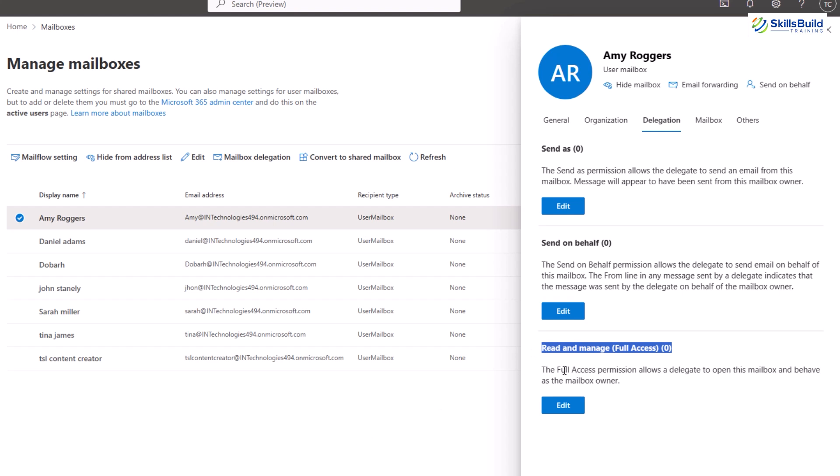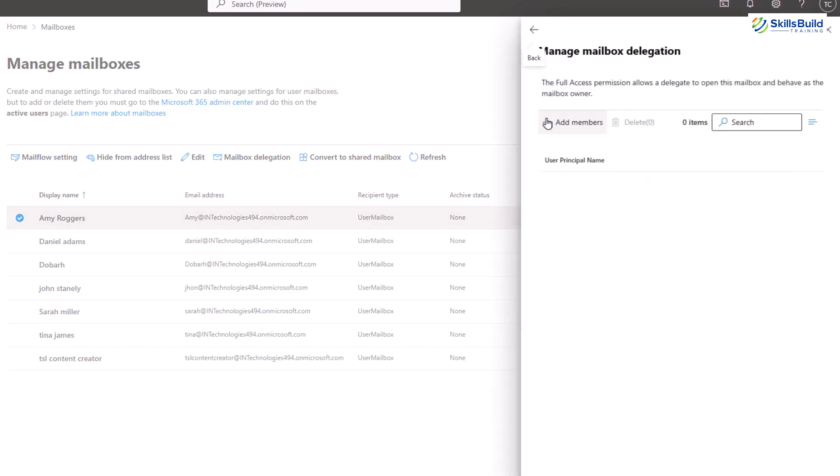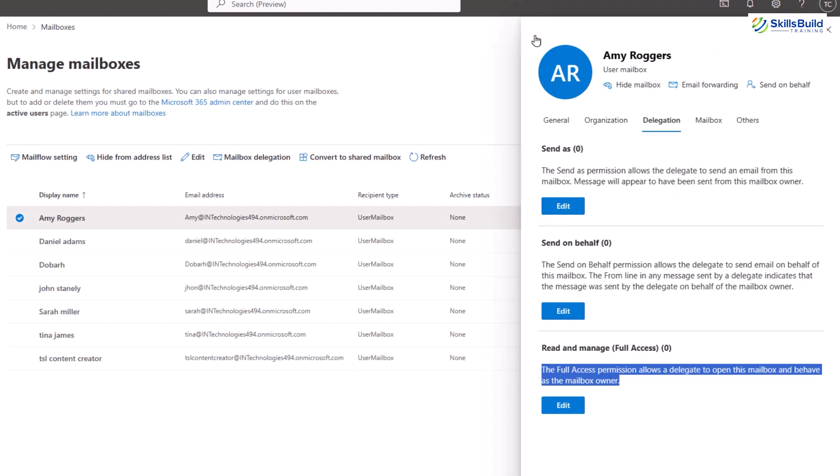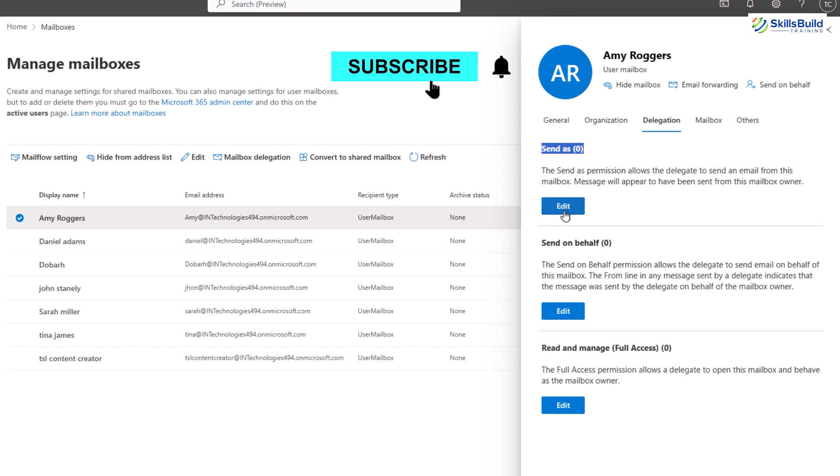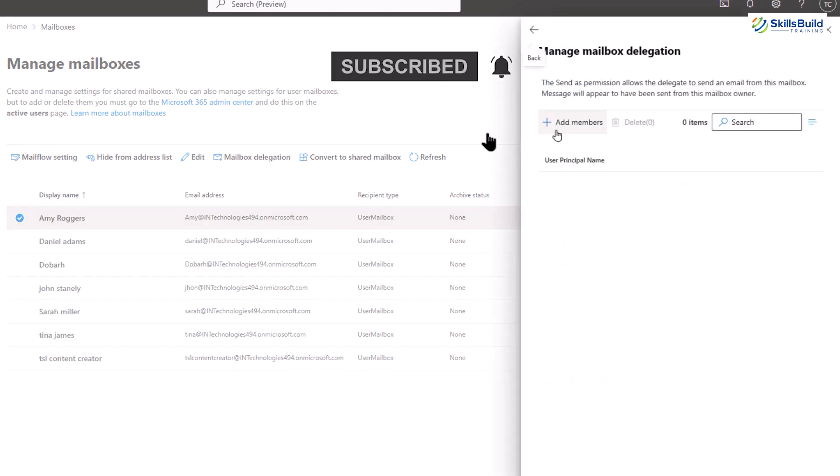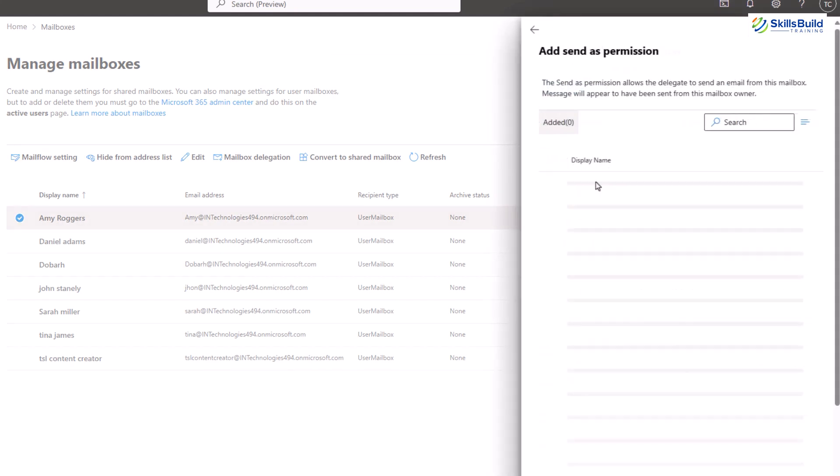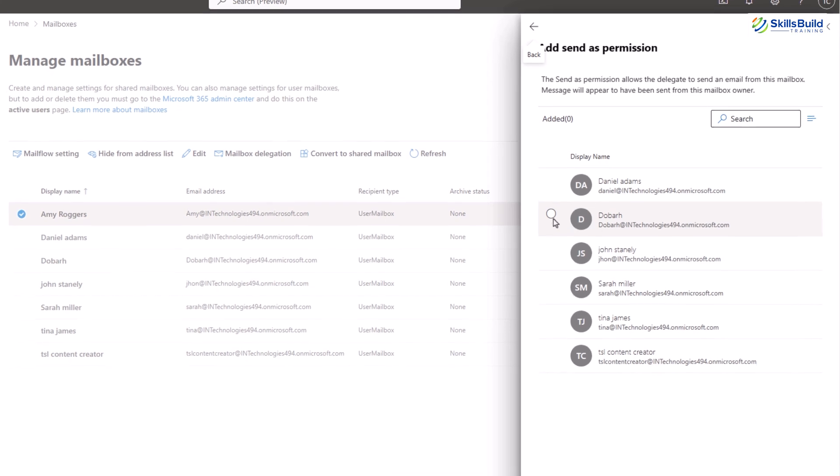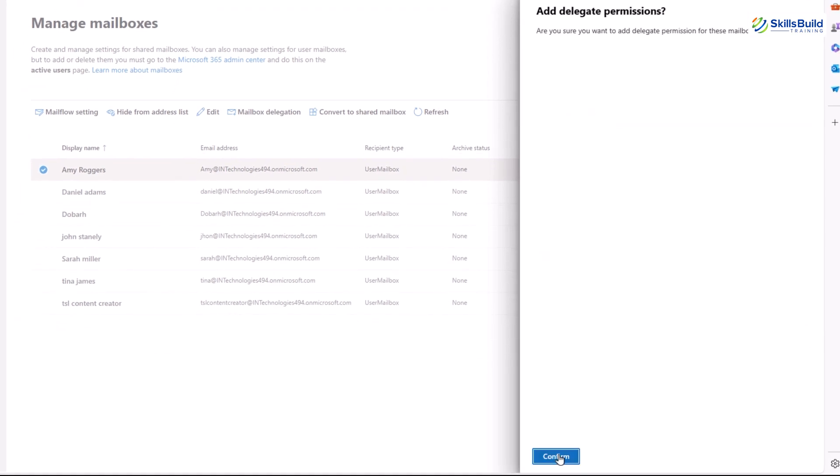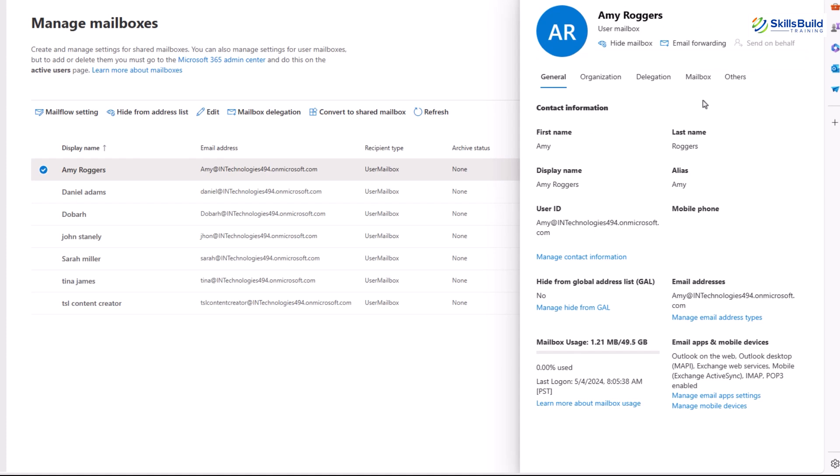And third is read and manage full access. This permission grants a delegate full access to the mailbox, allowing them to read and manage the contents as if they were the owner. Now let's say I want to add a delegate for sending an email, so I will click on this edit option and then click on the add members. From there I will select the desired member for the role. There is the same process for the other two options.